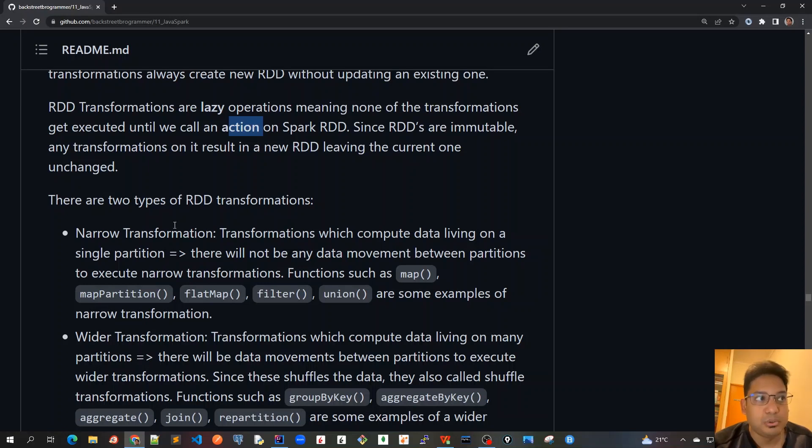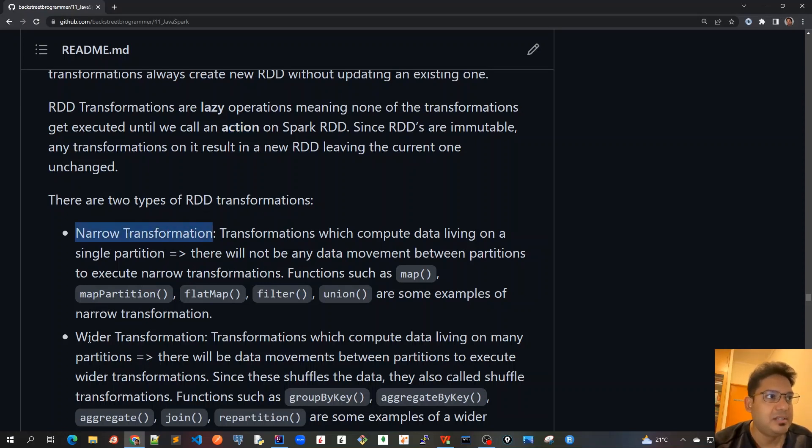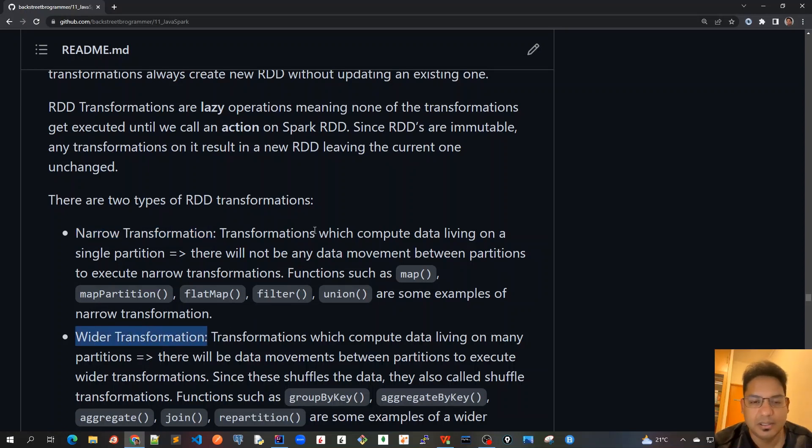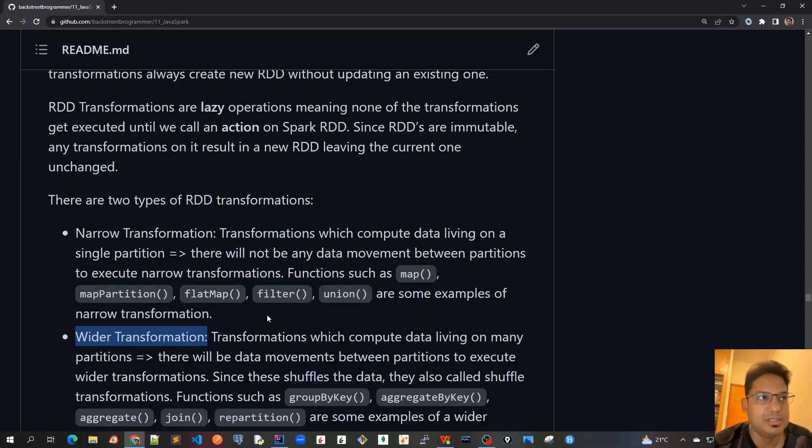There are two types of RDD transformations: narrow transformations and wider transformations. Let's look at the difference between these two.